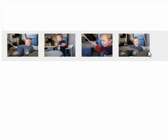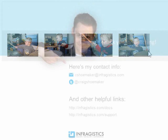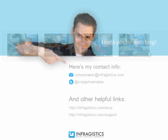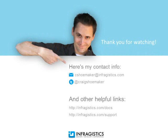So I hope this gets you up and running with the drag and drop framework. Infragistics, on the web at Infragistics.com.